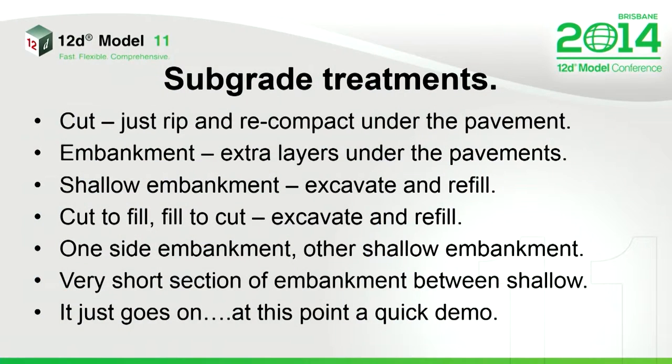And of course, there's all other situations you run into. One side of your road's deep in fill, but the other one's really shallow. What do you do? And then I've got a nice section of embankment where it's quite deep, but then there's a really short section, shallow in between. And it just goes on and on, all these different combos of what you've got to do underneath the actual design pavement.